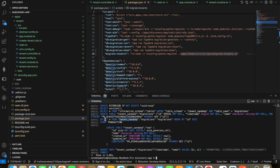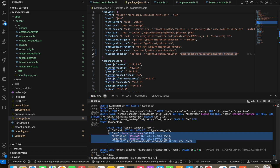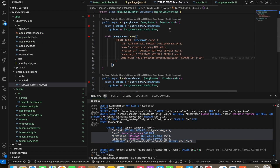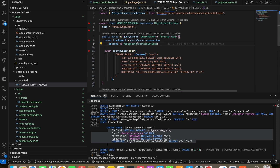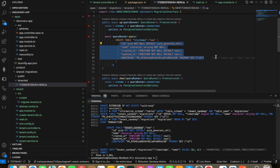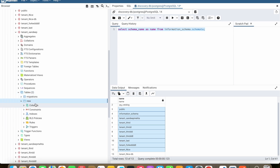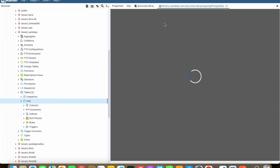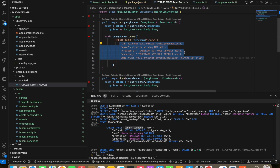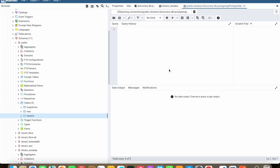Here you can see that for tenant 'sandeep', which is a newly created tenant, a migration has run and applied all the things from the migration file. It picks the schema from the query runner connection dot options, applies the tenant name, and runs the migration entity for its own tenant. Once refreshed, you can find the new entity migrated to the new tenant, with column names matching those in our migration file, and all tenant-related information stored in our tenants DB.